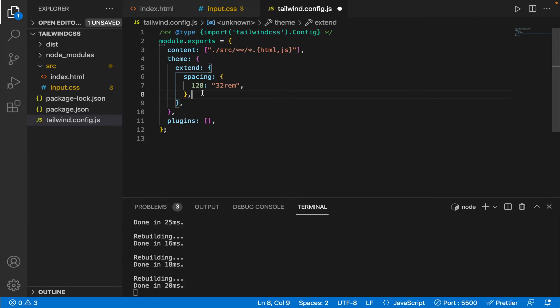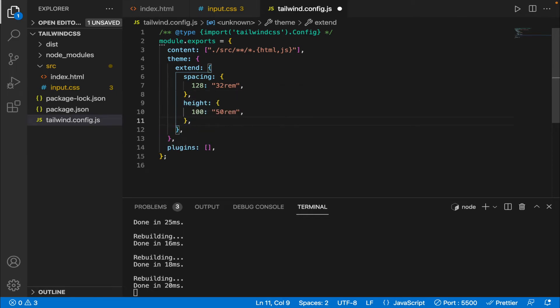So this is how you add specific requirements inside tailwind.config.js file. Consider another example where you need to add a specific height of 50 rem. All you have to do is add the height and inside the height you can specify this particular key value pair. So what this means is that whenever I enter h-100 it's going to equate to a height of 50 rem.